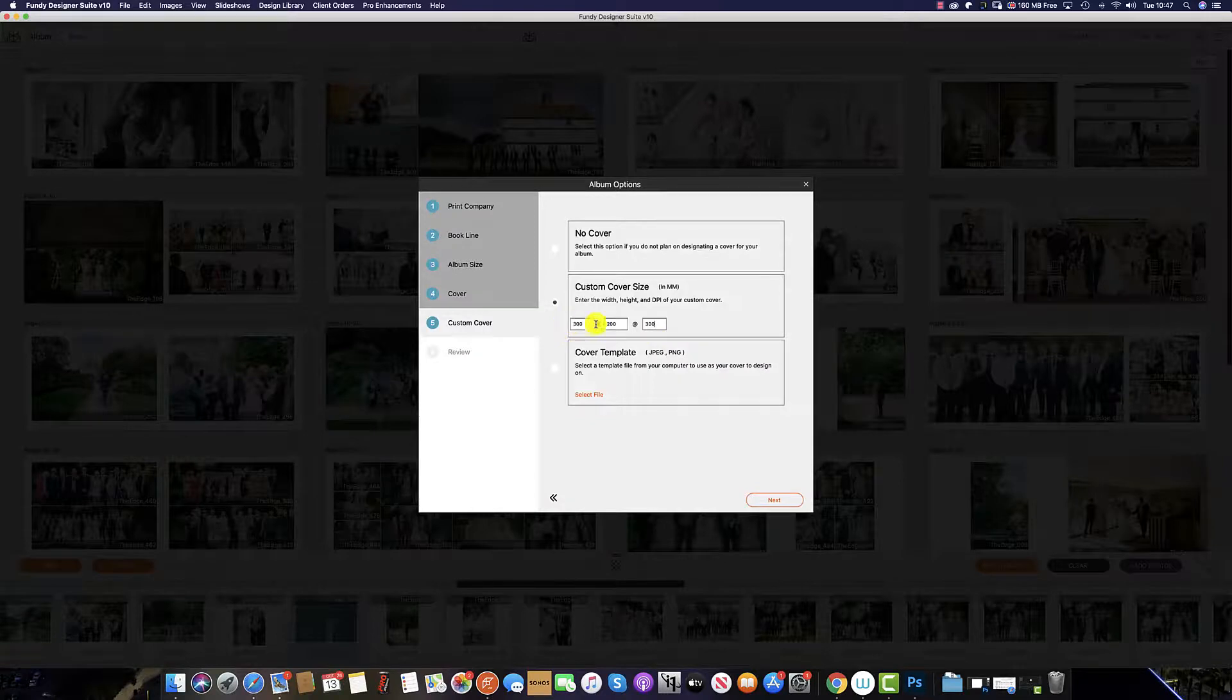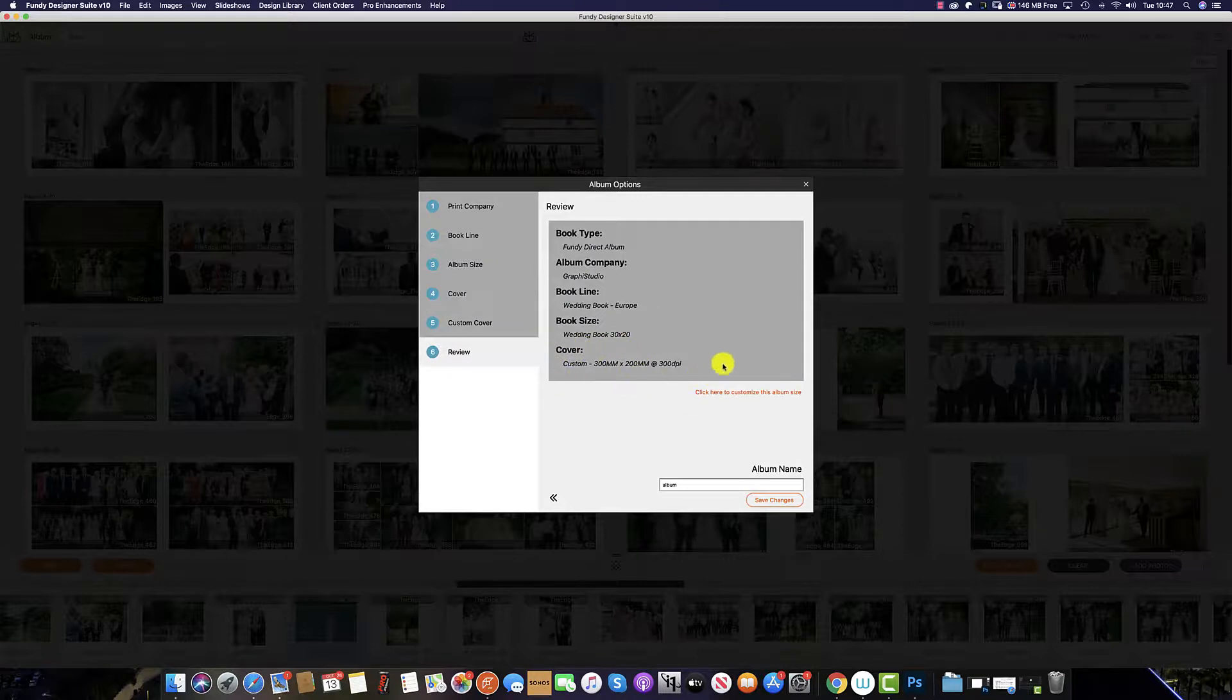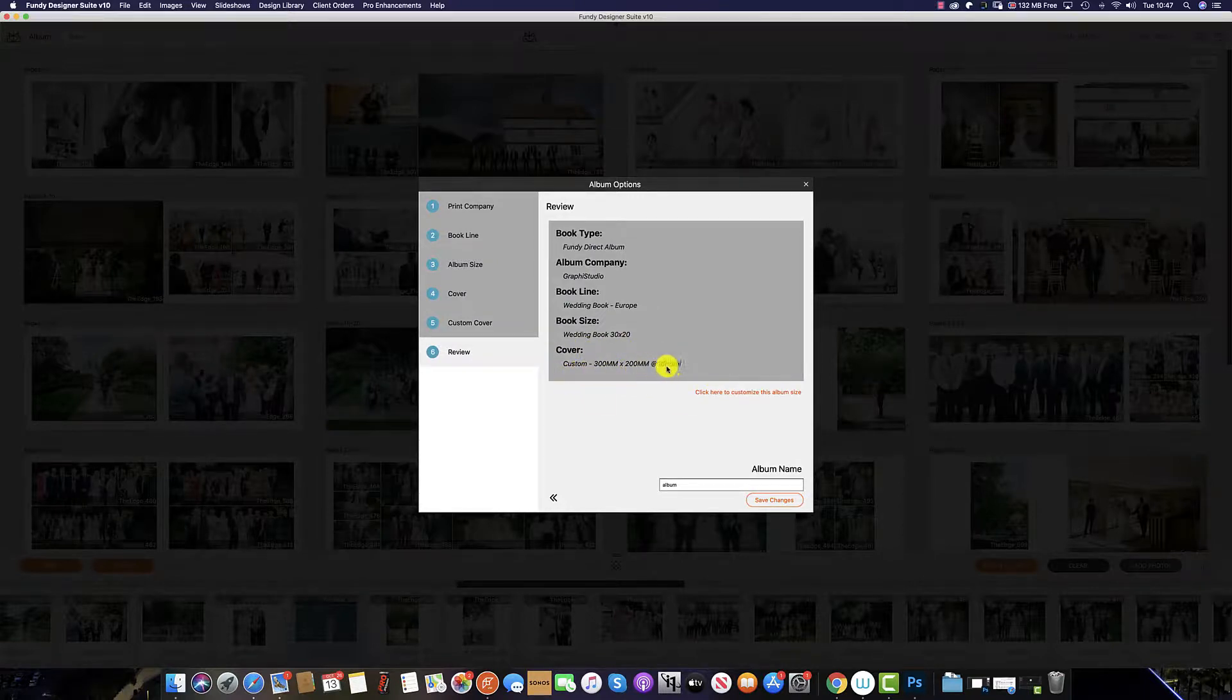Once you are sure that you are happy with the values that you have inputted, click next. And you can see that the cover is now a custom 300 by 200 millimeters at 300 DPI.